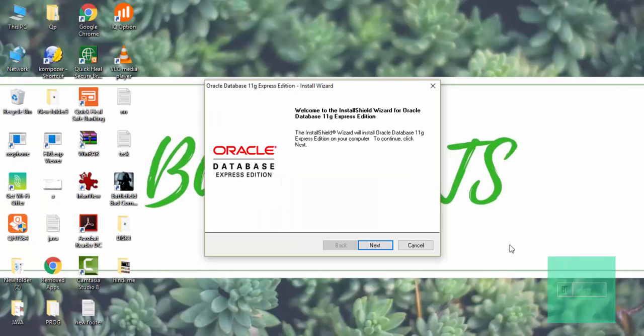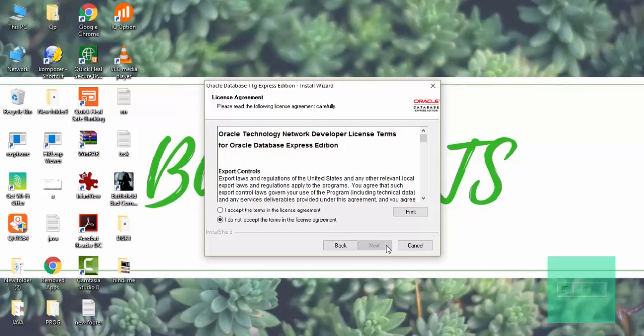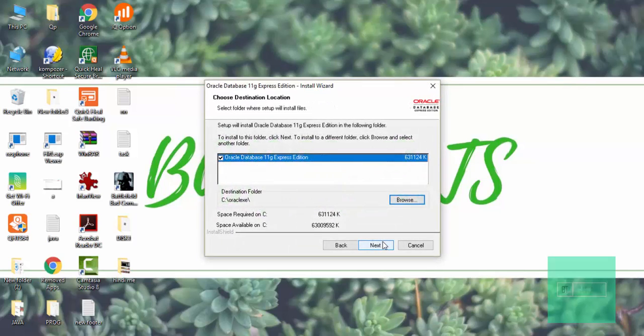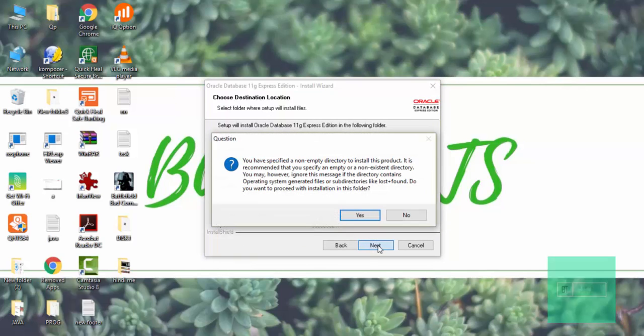Now you have to click on next. I will click next. Then click here on I accept the terms in the license agreement. Then click on next. Then again click on next and then click on yes.